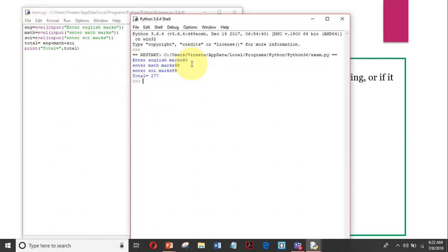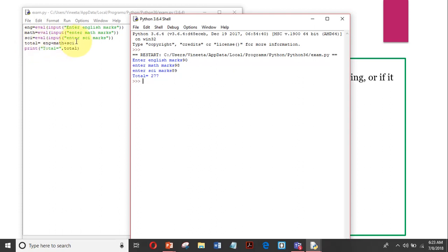The eval() function is converting all the strings returned by the input statement — because input() always returns a string, never an integer or float. So the role of eval() is to convert these strings to integer or float values so they can be used in calculations. Otherwise, without conversion, the plus sign acts as a concatenation operator and you won't be able to add the numbers.